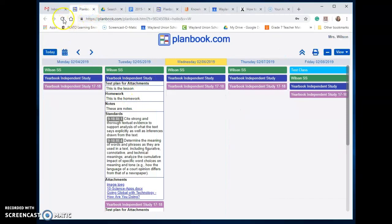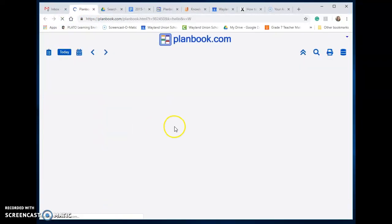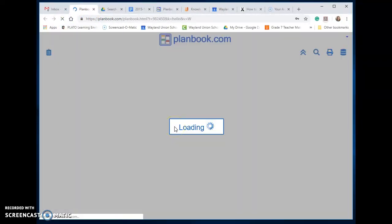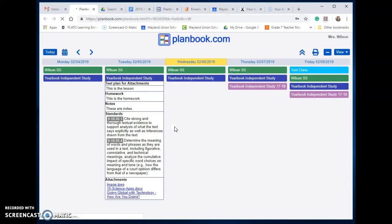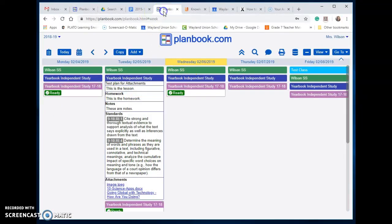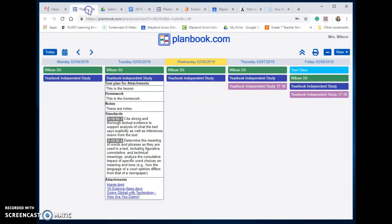And if I go back here now and I refresh it for this week, notice those three lessons have disappeared. As a teacher I can view them, but as the parent and student I do not need to view them.